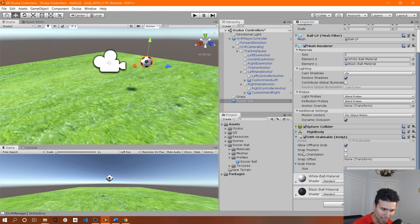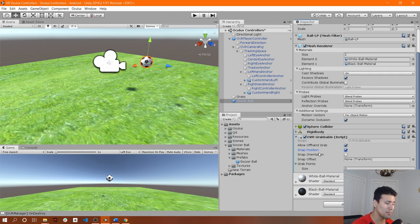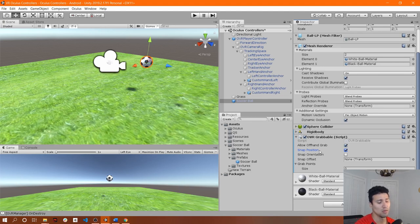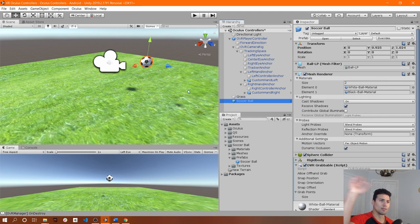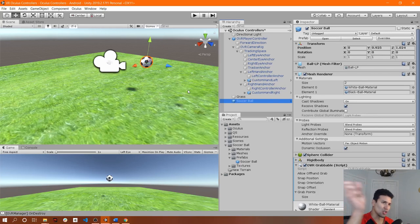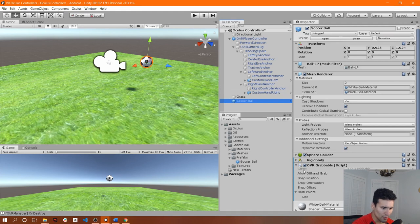Now we need to include another script — the OVR Grabbable script. This script will allow the soccer ball to interact with the OVR Grabber script so we have grabbing functionality. If you check the Snap Position property, what it does is update the position of the soccer ball based on the position of the object grabbing it — in this case, the hand. Basically, if you move your hand left and right or up and down, the soccer ball will follow that position.